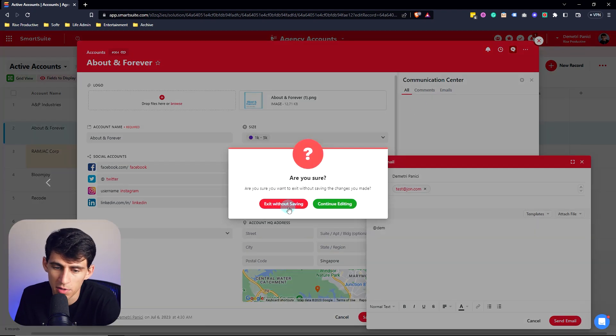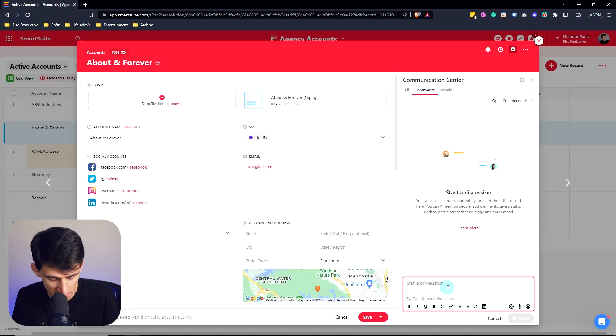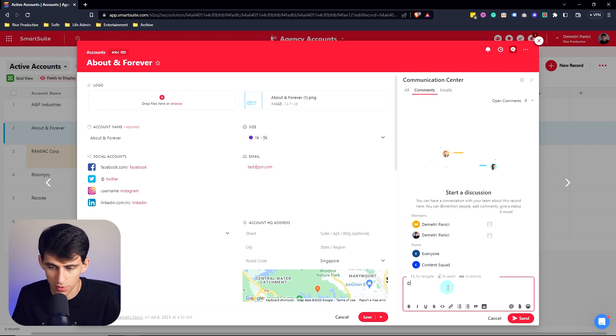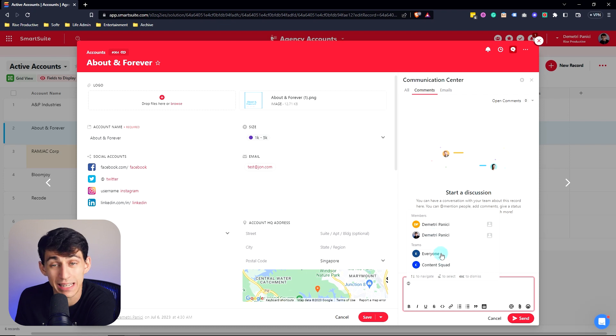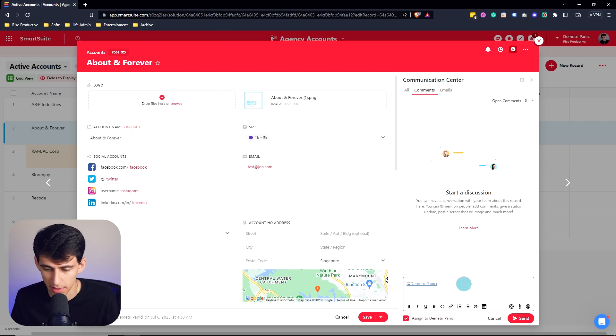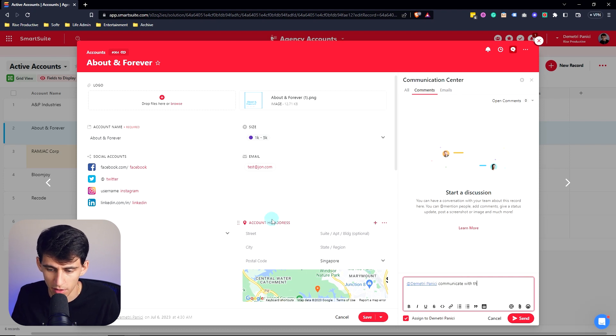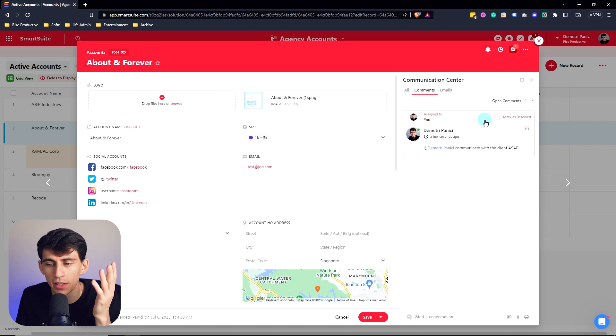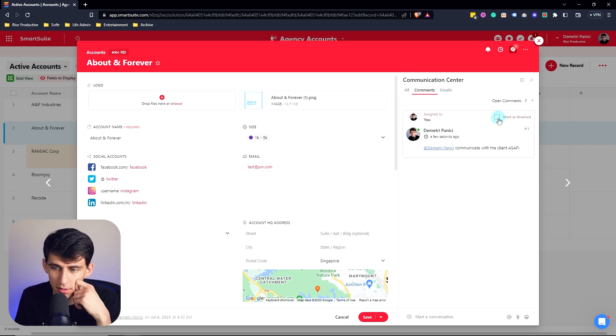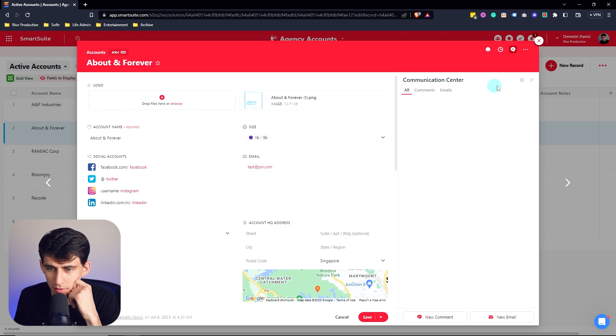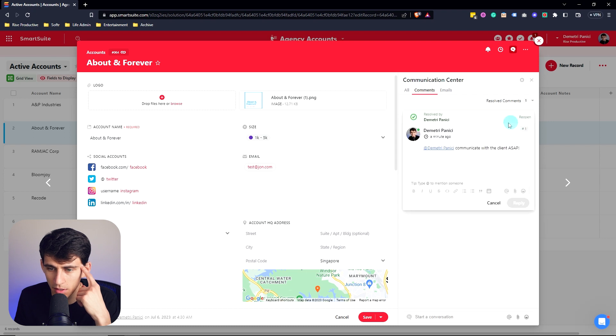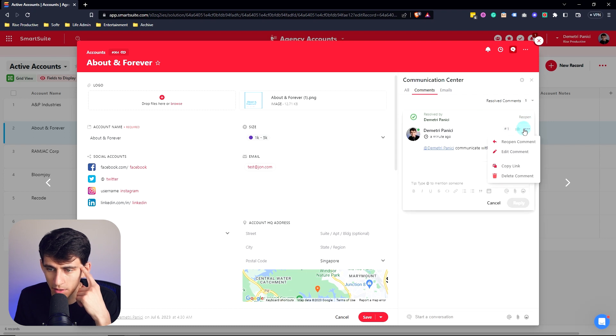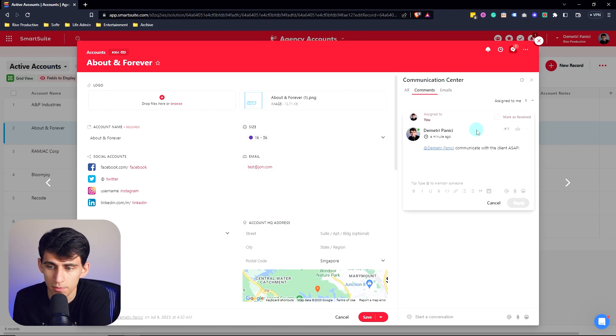Now, when it comes to the communication center from a comment standpoint, it's very similar to some other tools you've probably used. You can do at, and then you can add different people or different teams within a workspace. So I can obviously assign this to myself and say communicate with the client, ASAP, press send. Now I'm only going to be able to see that this is assigned to me because I marked it that way, and I can mark this as resolved myself, and then once it's resolved, it'll disappear for now, but I can check this later by going to resolved. And not only that, but say it was reopened, you can see the assigned to me right here.